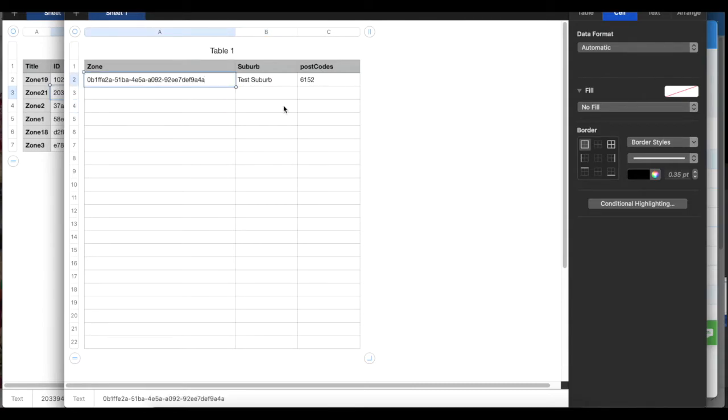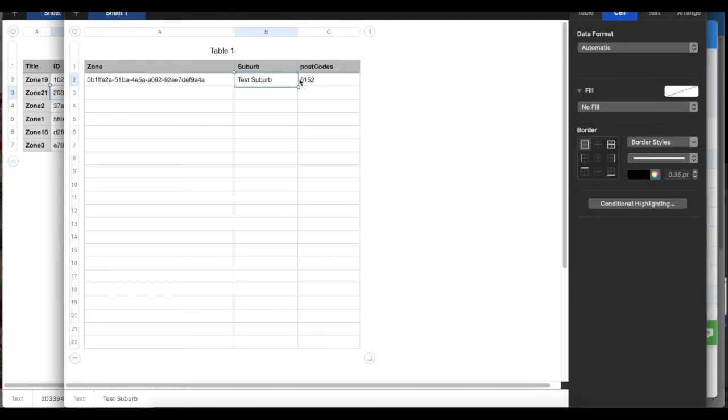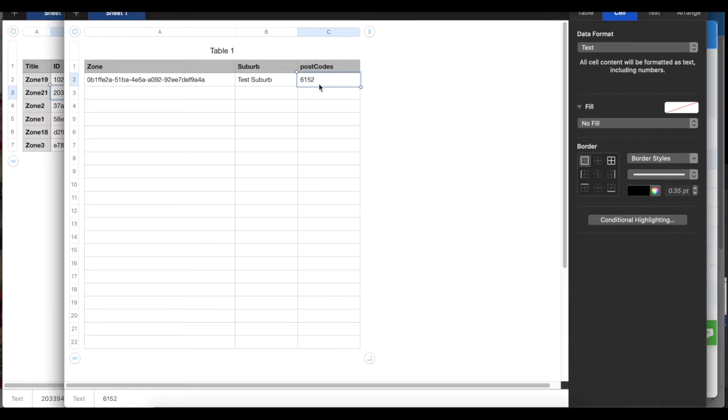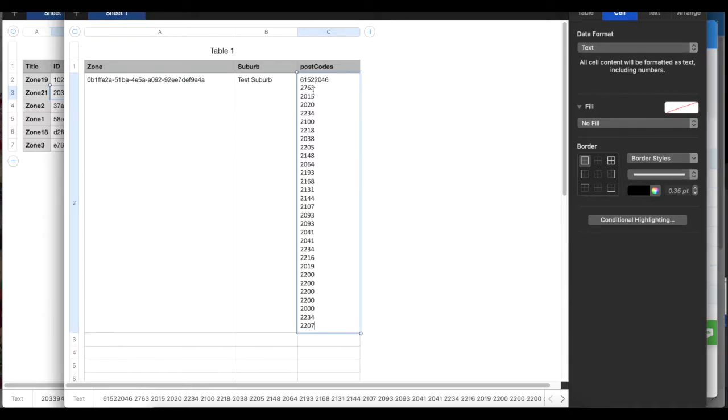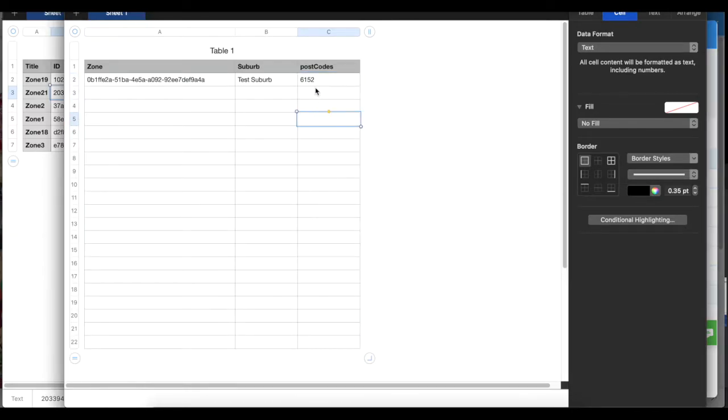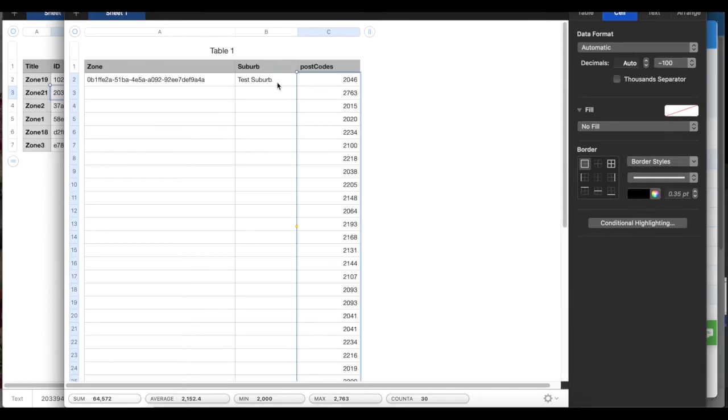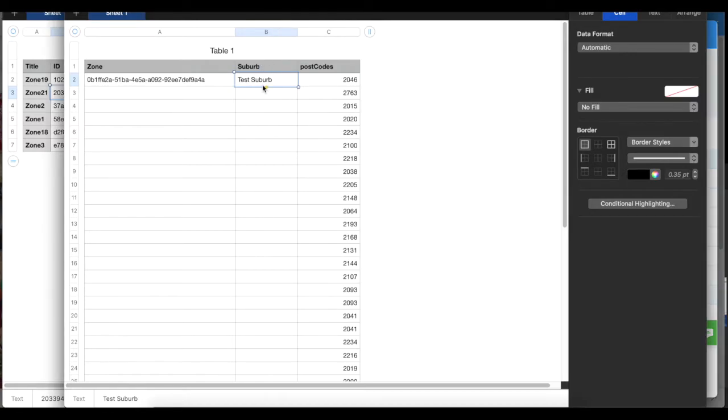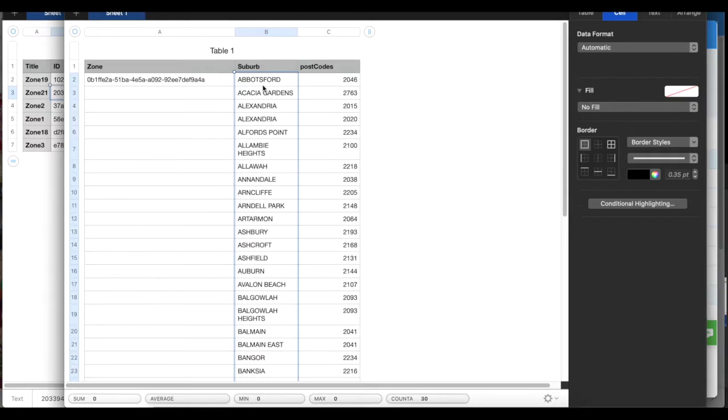You paste the ID in here. Here you put the test suburb, and here you post a postcode. If you have a list of postcodes, then obviously you copy the list of postcodes and the name of the suburbs - that's obviously you need to have it anyway.